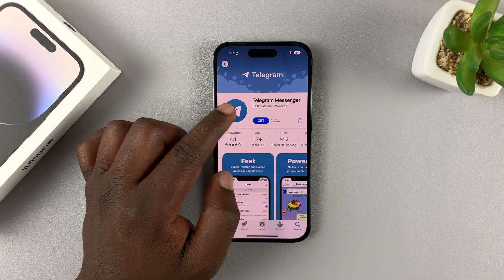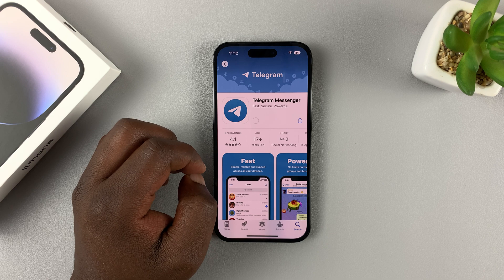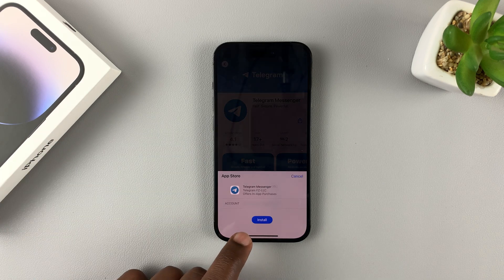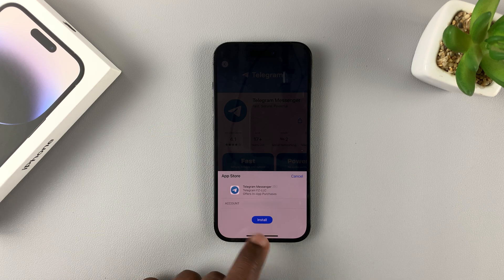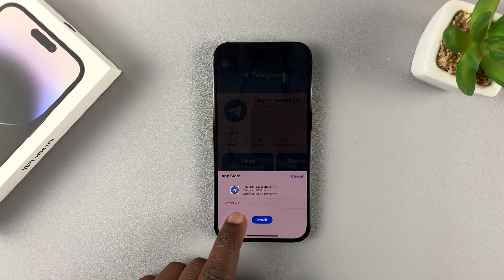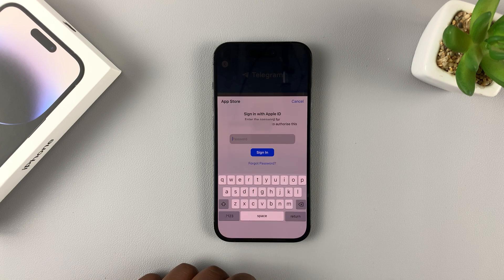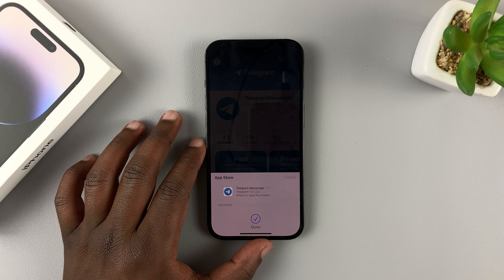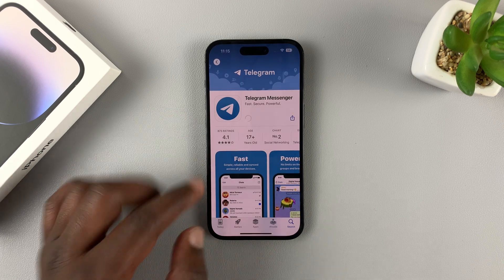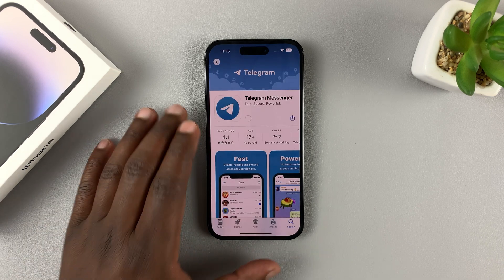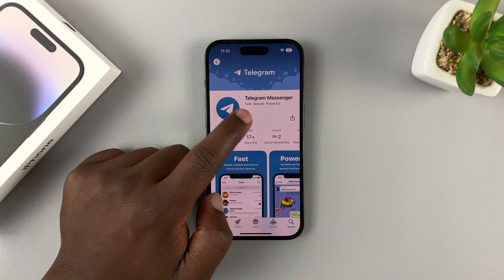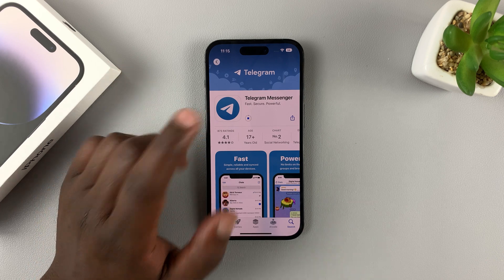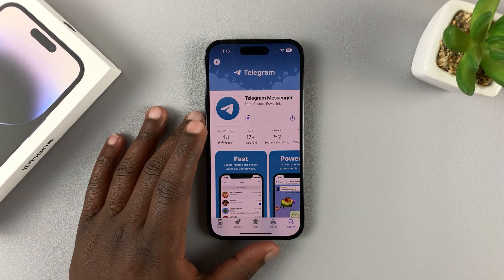So once you decide to install the app, tap on Get. Once you do that, you need to authenticate or verify your identity. As you can see, it's going to install using my Apple ID. Tap Install to confirm and enter your Apple ID password. Once you enter the correct password, it's going to authenticate you, and as you can see it's currently preparing to download and install the application.